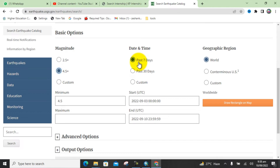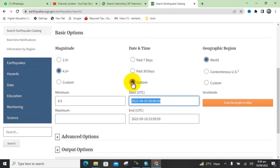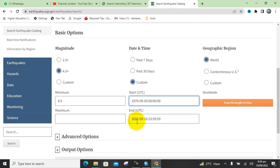For the date and time, you can download data for the past 7 days, past 30 days, or select custom to specify a date range. Here I change the date — I need data from 1970 to 2022. You can also change the geographic region for which area you want to download the data.